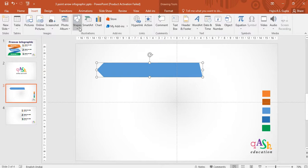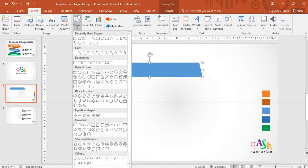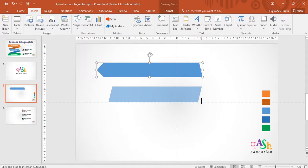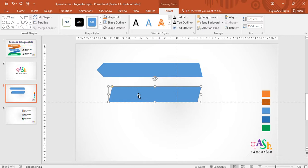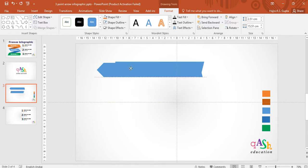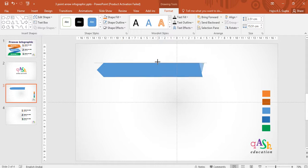Go to insert, under shapes, choose the parallelogram again and draw it. Remember not to press the shift key. Remove the shape outline and now adjust its size to the top arrow.